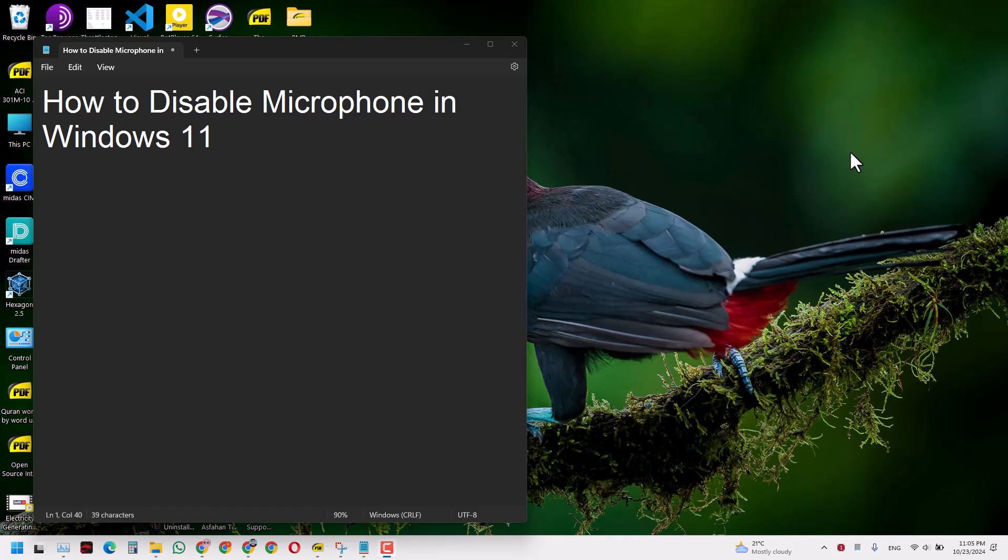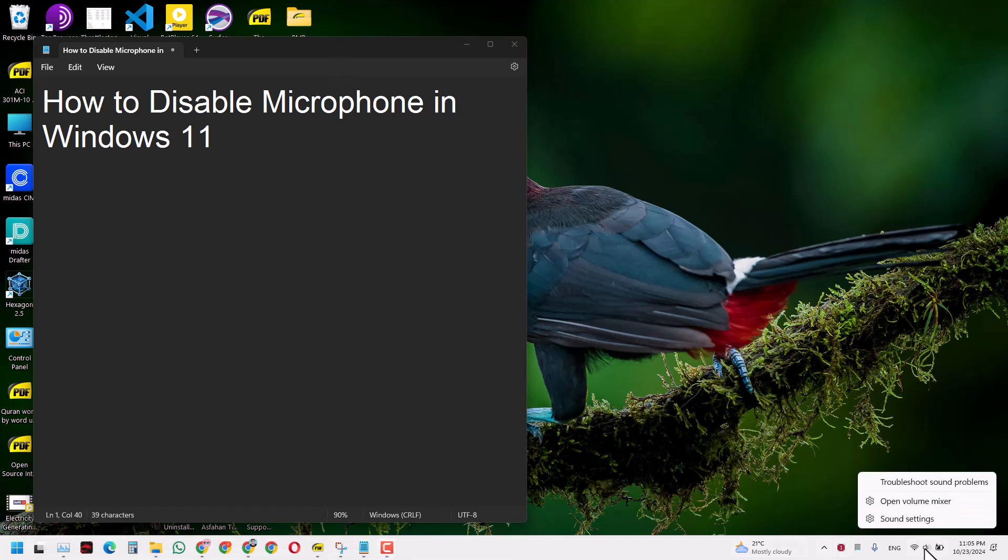Hello guys, and in today's video we will learn how to disable a microphone in Windows 11. There are a few methods of doing that. One is you can click directly in here, right-click and open sound settings.